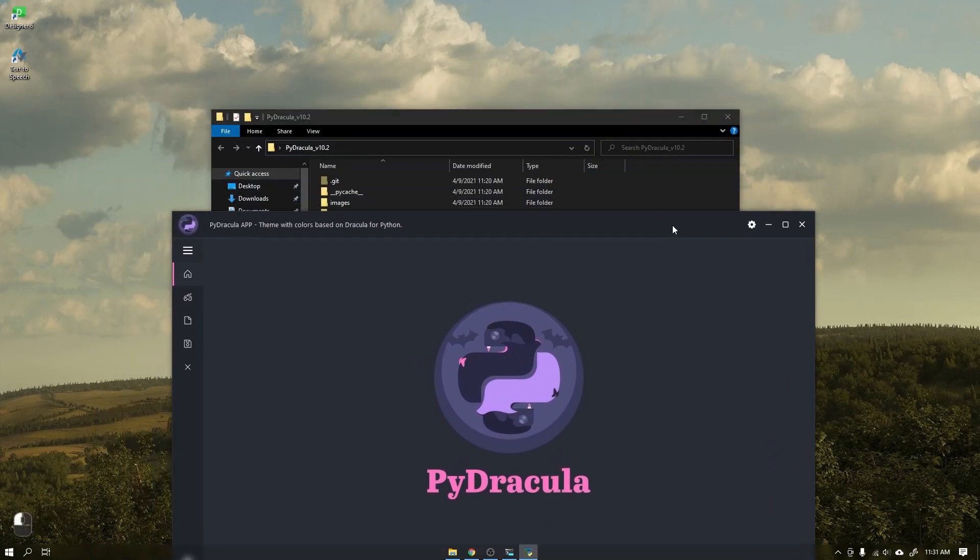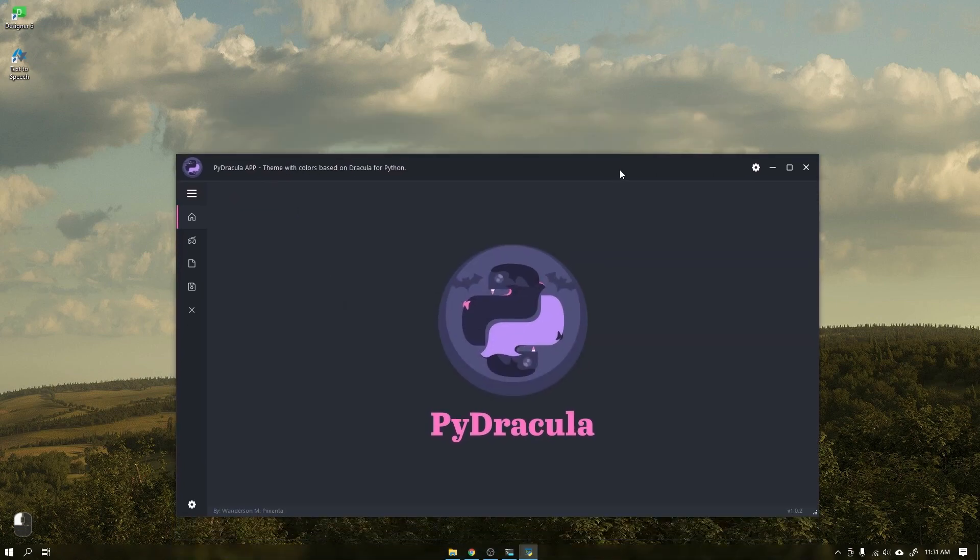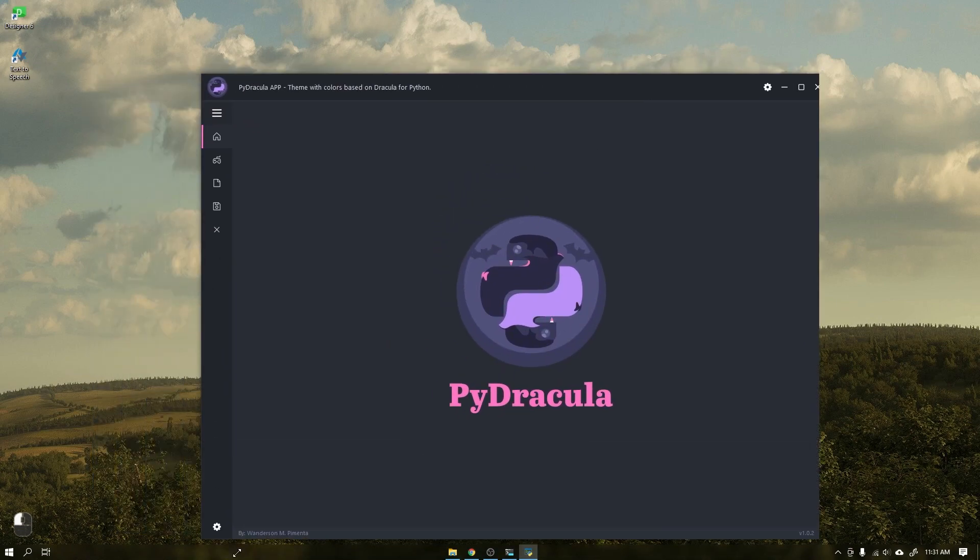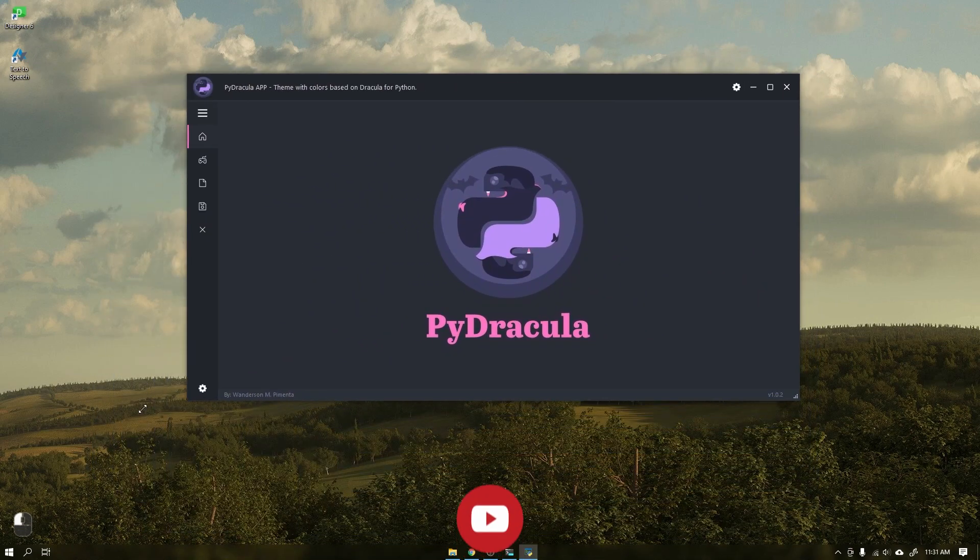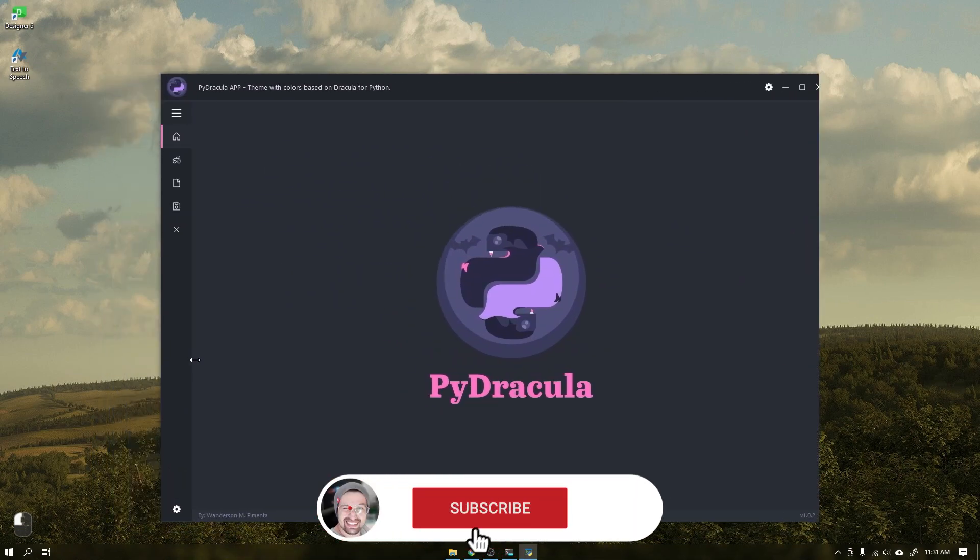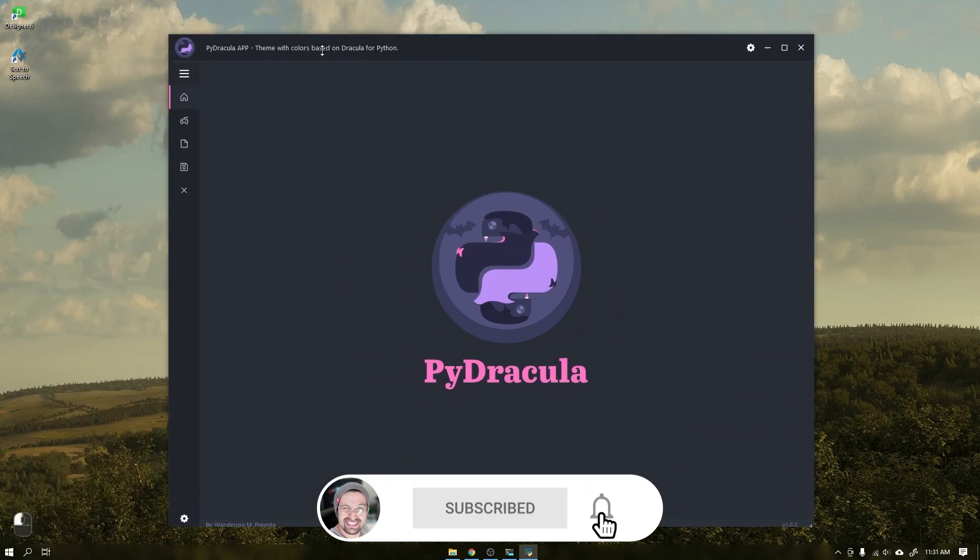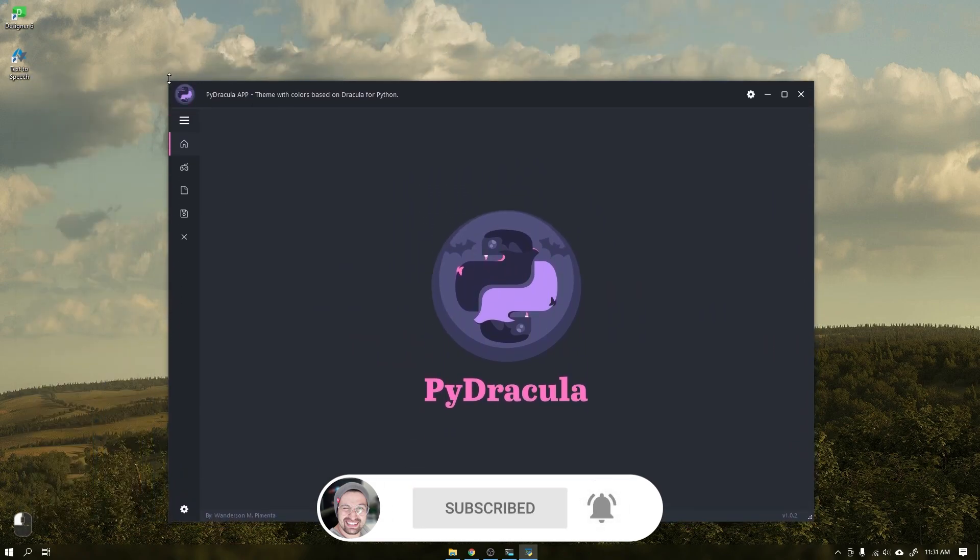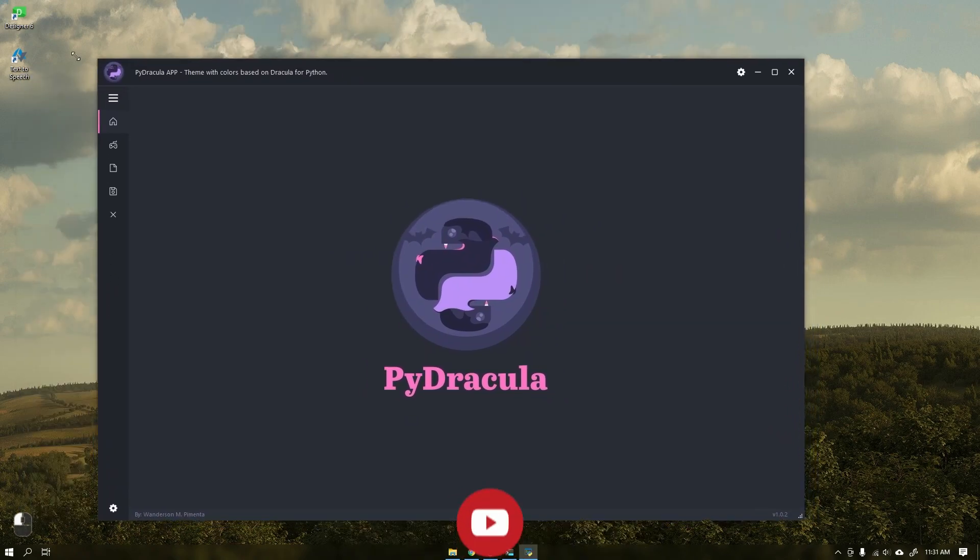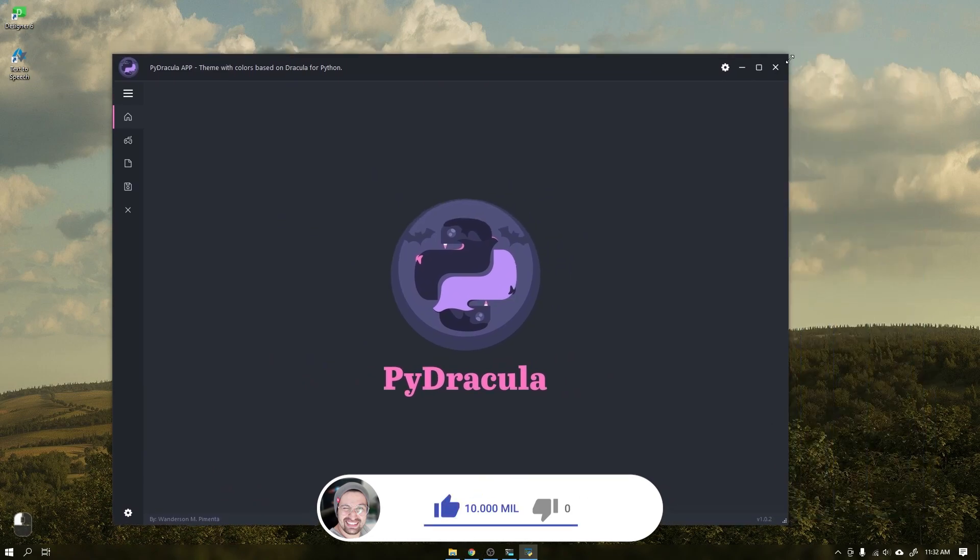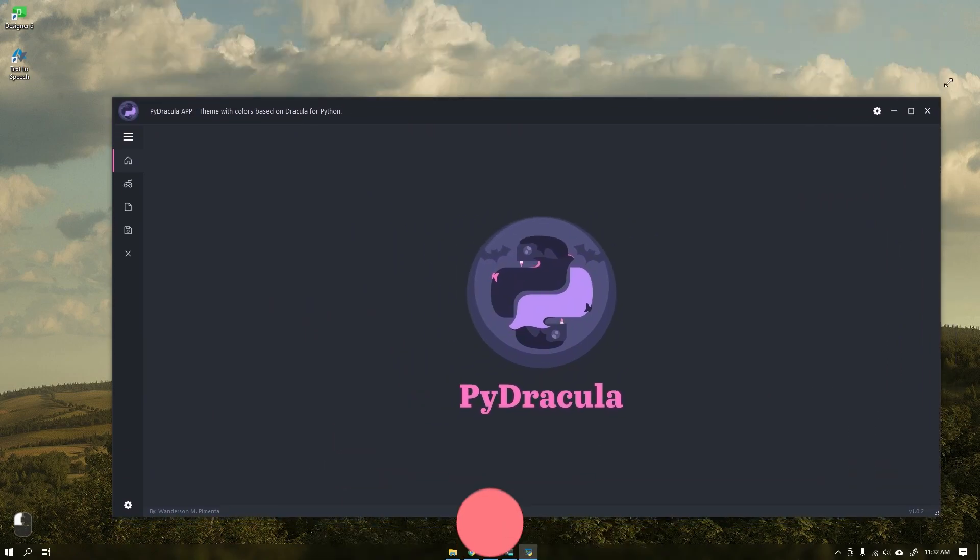Hi guys, Wanderson here. A quick video today just to introduce a new feature added to the PyDracula interface. This new feature allows you to resize the window using all edges of the application.